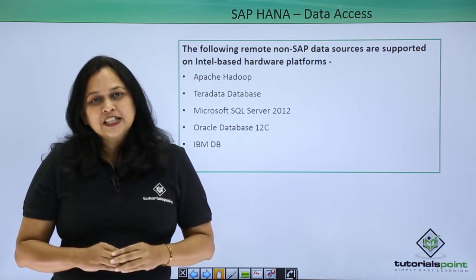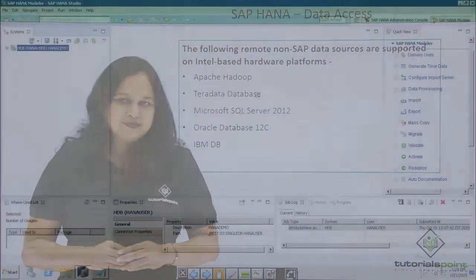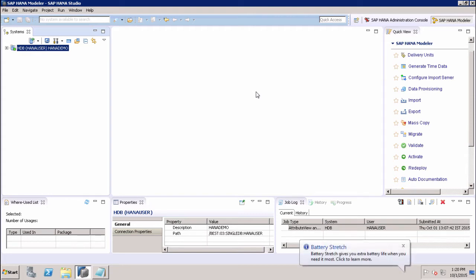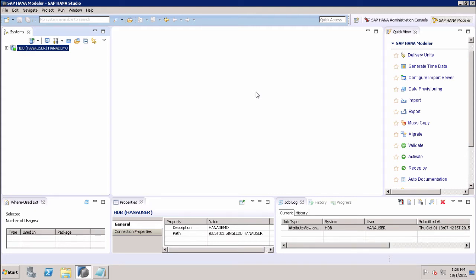Let us move to SAP HANA Studio and see how Smart Data Access works. In this tutorial, we will discuss Smart Data Access in SAP HANA. This capability provides operational and cost benefits, and supports the development and deployment of next-generation analytical applications requiring the ability to access, synthesize, and integrate data from multiple systems in real time, regardless of where the data is located or what systems are generating it.